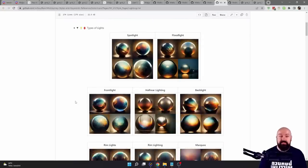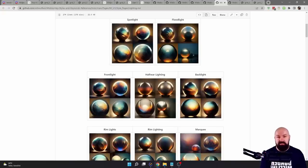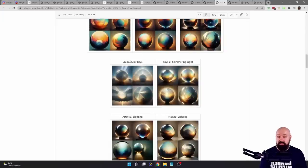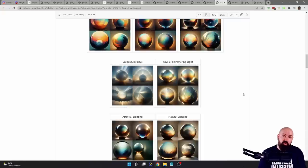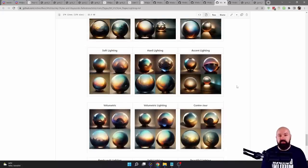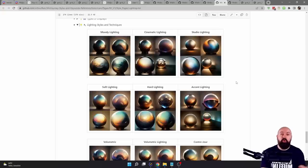Next, we have types of light. This is amazing and brings a lot of really high quality to your renders. Things like spotlight, floodlight, backlight, rim light, strobe light, and all these different artistic words. Crepuscular rays, for example — this is the kind of sun rays you see when the sun breaks through water or through clouds and you get those nice rays in the sky or water. Things I have a lot of success with are cinematic, moody, studio, accent lighting, hard lighting, soft lighting, volumetric light, and global illumination.